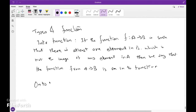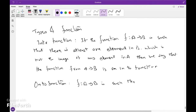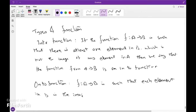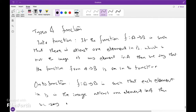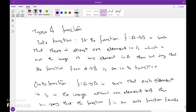Second type: onto function. The function f from A to B is such that each element in B is the image of at least one element of A, then we say that the function f is an onto function from A to B.